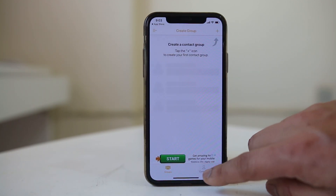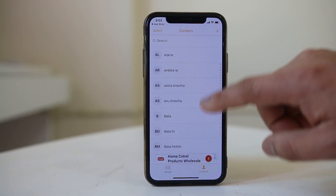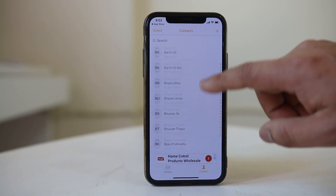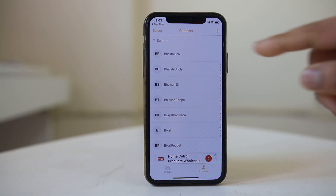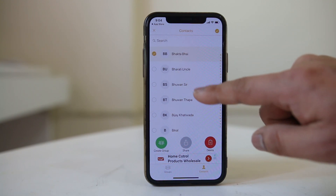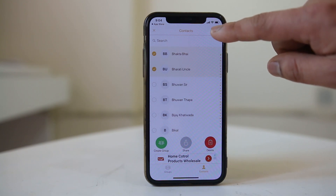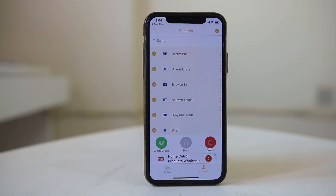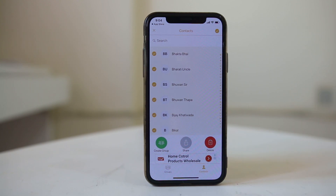Then I will go to the contacts button here, and all the contacts are shown. To delete the contacts using this application, I have to tap on the option to select all the contacts at once, then select the Delete button, and all of the contacts from my iPhone will be deleted.